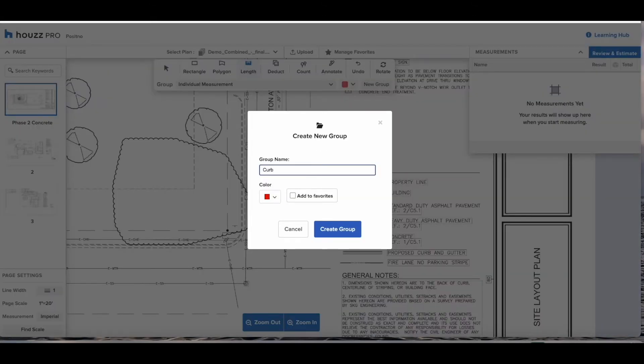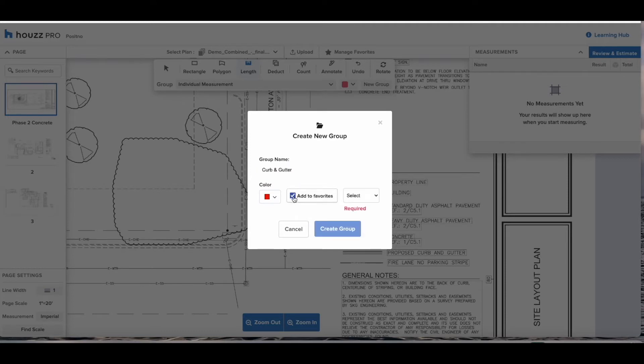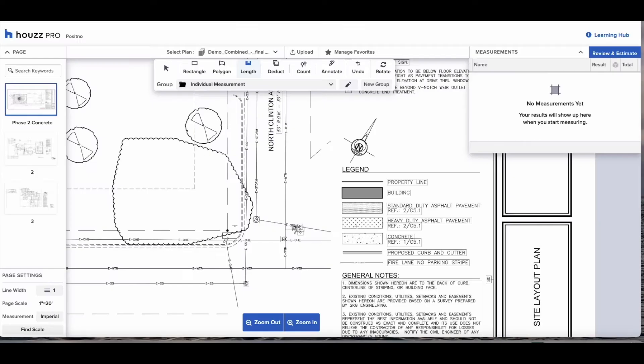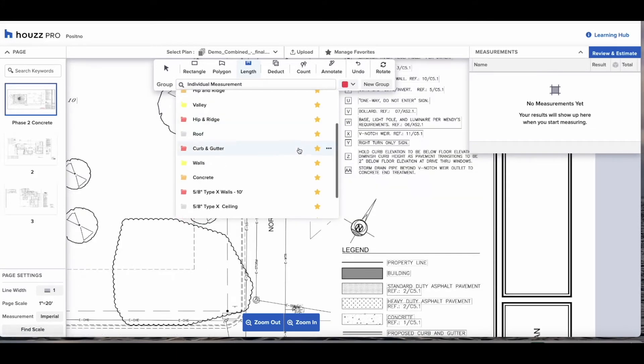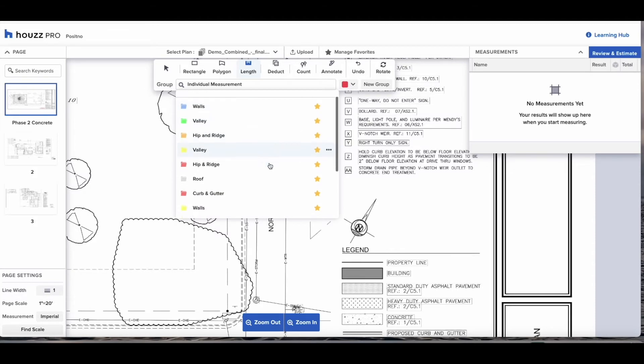To set up a group we're going to set up the curb and gutter. Select the length, hit new group, give it a name, give it a color. If it's something you measure every time you upload a set of plans to House Pro you can save it to your favorites. This will automatically save it to your account and it will be available for selection with every new project you upload.